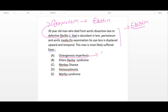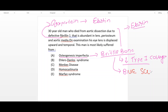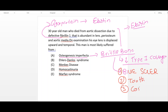Osteogenesis imperfecta is the brittle bone disease in which type 1 collagen is decreased. It manifests with blue sclera — a high-yield finding — tooth abnormalities, conductive hearing loss, and multiple fractures.